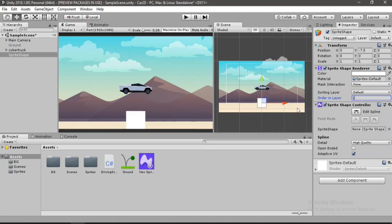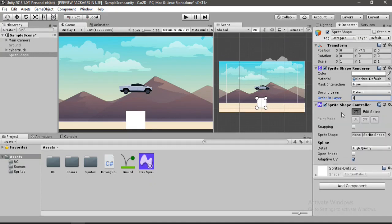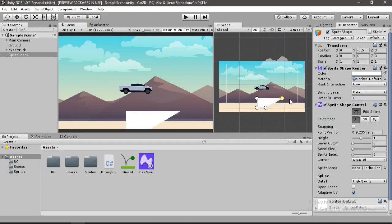And let's change the order in layer to 1 so it renders on top of everything else. To add some points to our ground here we can just click on this edit spline button and the points appear and we can just add as many points as we want and make whatever shape we want to using this sprite shape, pretty cool.